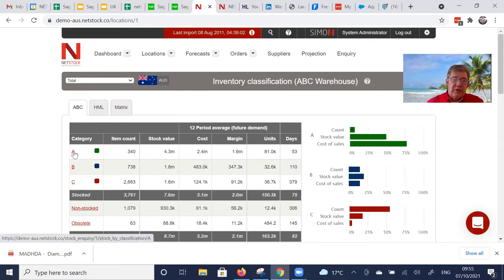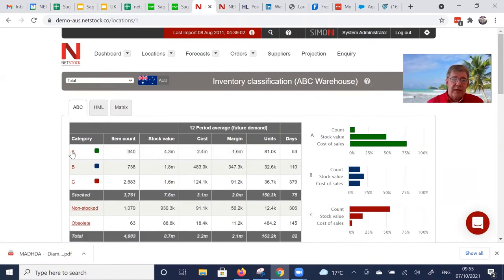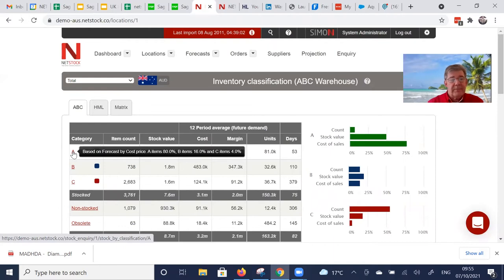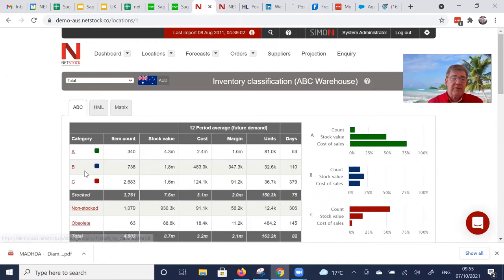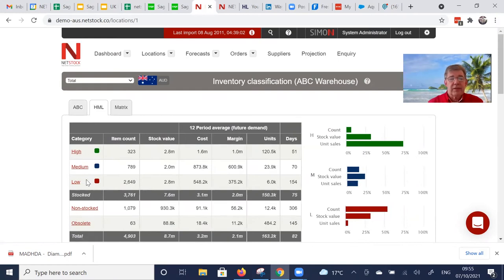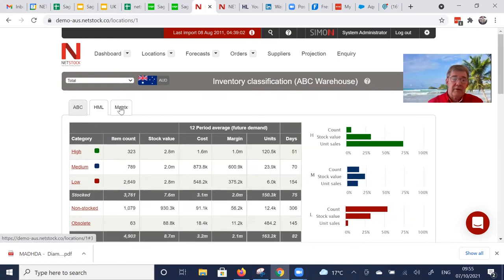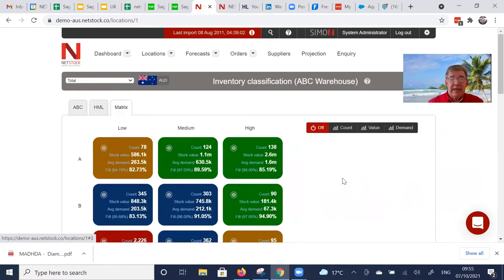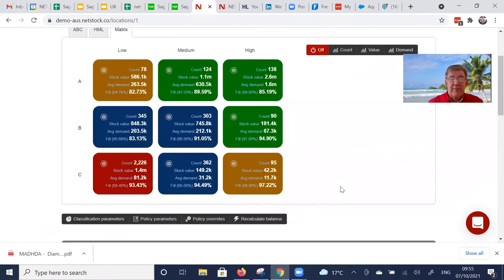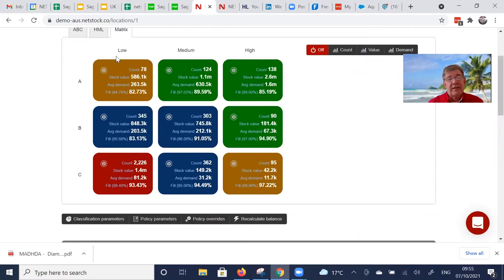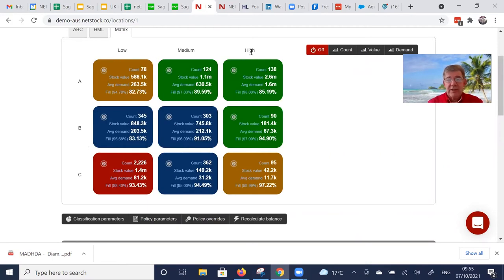One of which is very intrinsic in Netstock is item classification. We're doing two lots of classification, one based on units at a fiscal input to give us ABC and another one where we're just focusing on units to give us a velocity rating: high, medium, low. We put them together in this two-dimensional matrix, plotting ABC down the left and low, medium, high across the top.